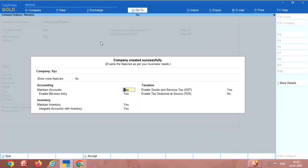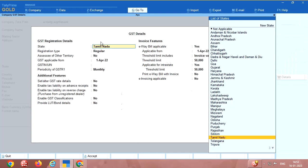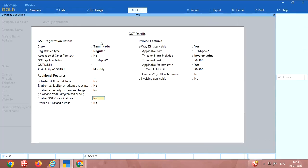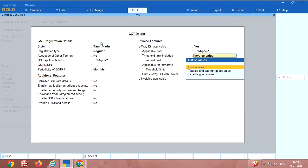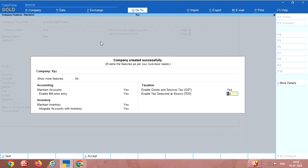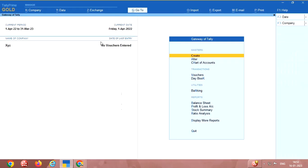If you have GST you have to fill these details here. Now I don't have any GST number so company creation is over.